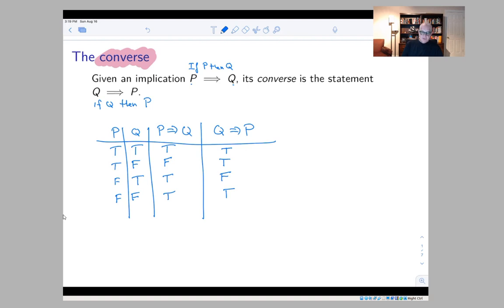Then there's the situation where Q is true and P is false — in that case the implication Q implies P is false. If you compare the two columns of this truth table, you'll notice that 'if P then Q' is false when P is true and Q is false, while 'if Q then P' is false when Q is true and P is false. So they're not exactly the same statement.